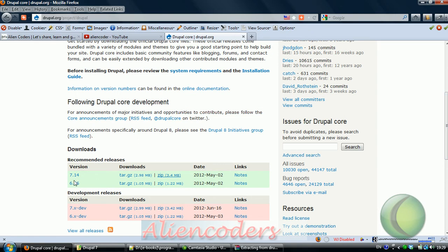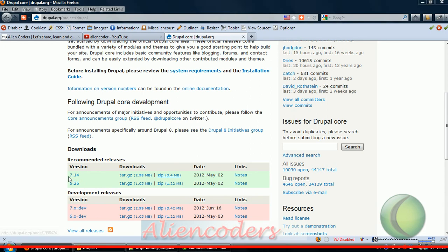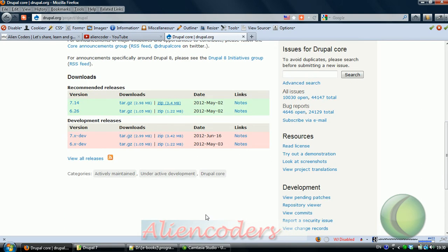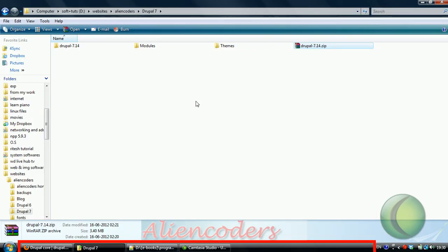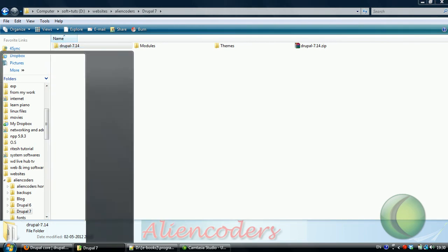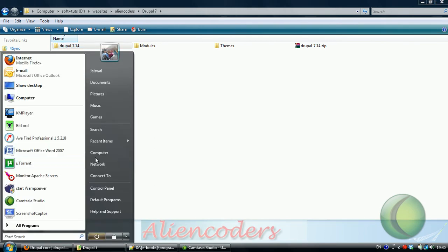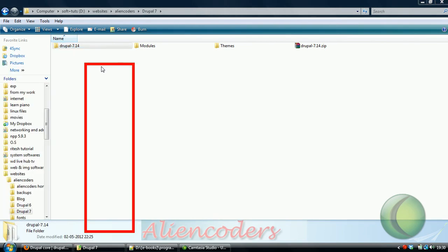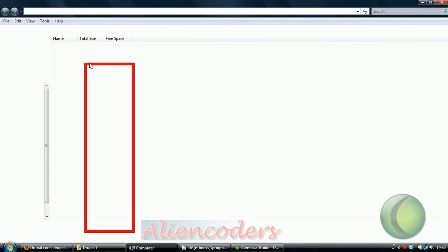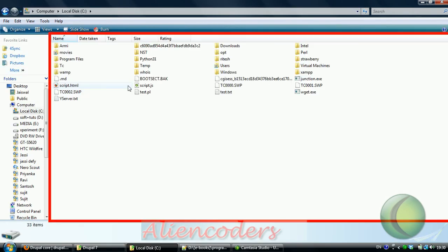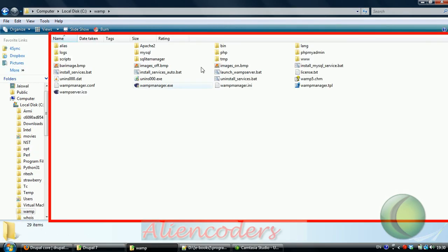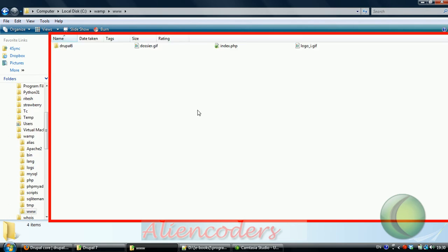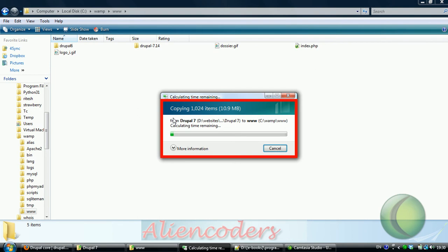This is the latest version 7.14. Before that I had installed 7.12, but to show you the real effect I am installing it again. Now we just need to copy it. As you might have installed WAMP in your system, that will be inside C:\WAMP by default and we need to put it into the www folder.